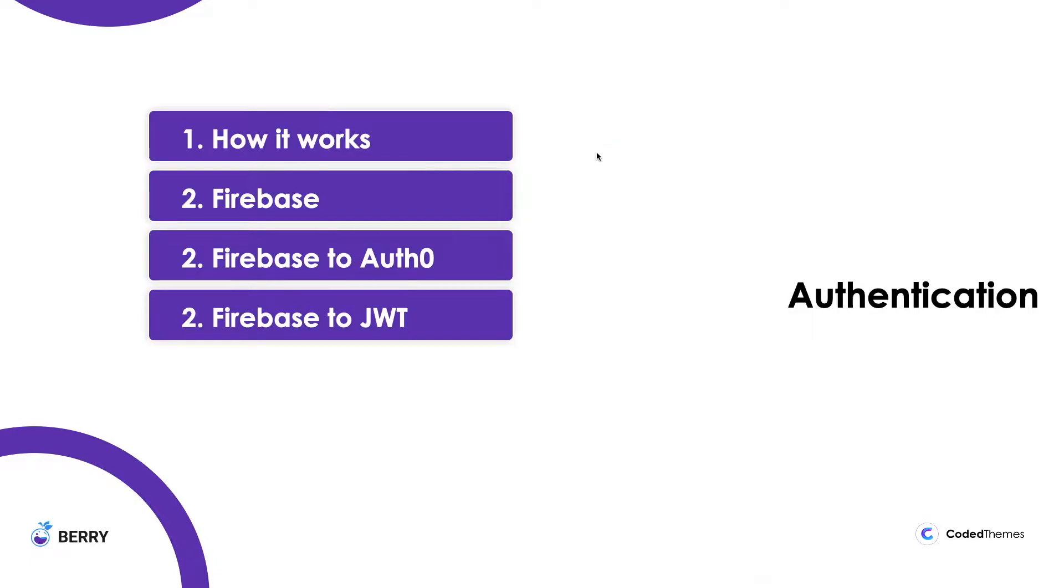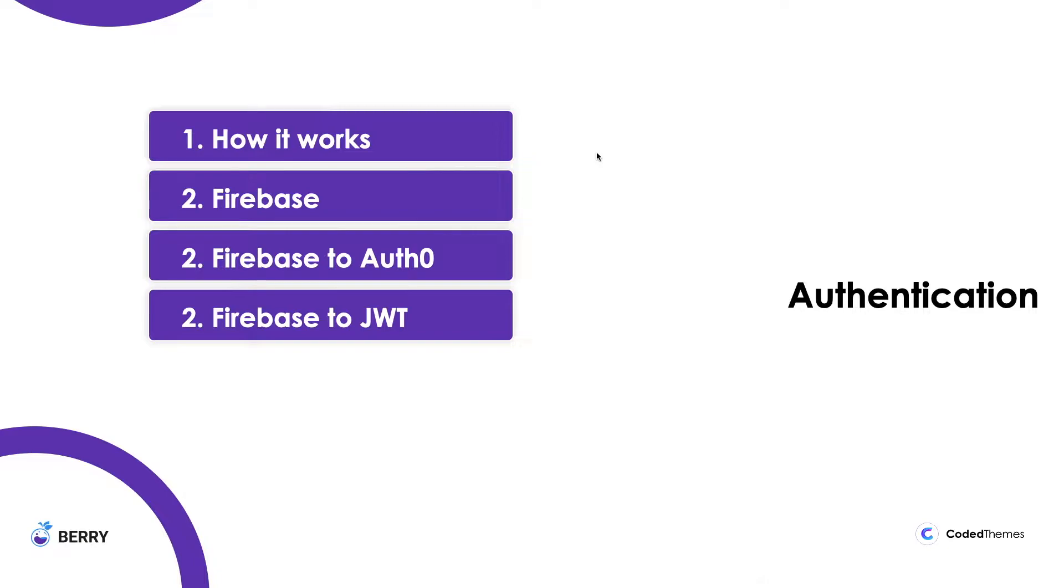Today we are going to understand authentication. For some of our users, it's been a request from them that you guys need to create videos on how your authentication works, how you manage authentication in your application. We have three authentication methods: Firebase, Auth0, and JWT. What is the structure of the authentication, how they can change it, how they can modify the Firebase calls, how they can switch to Auth0 or JWT.